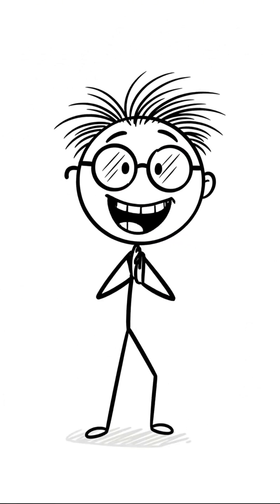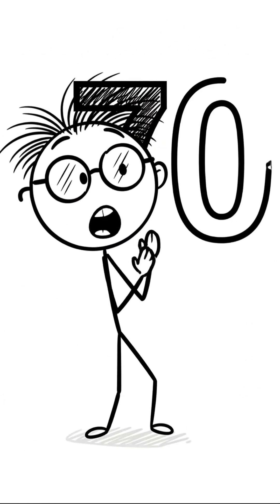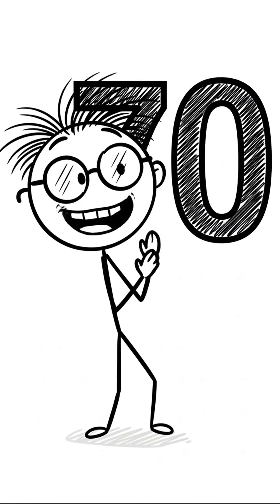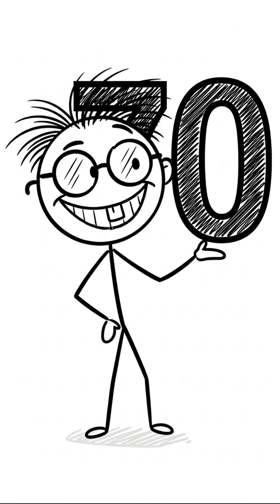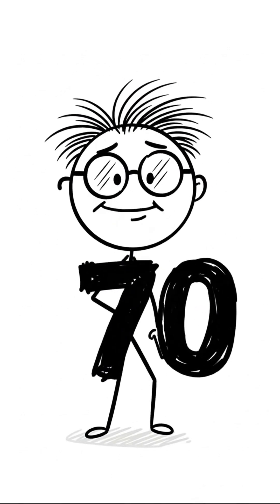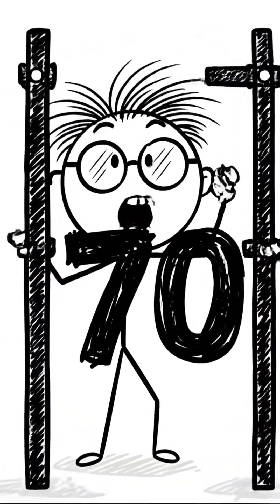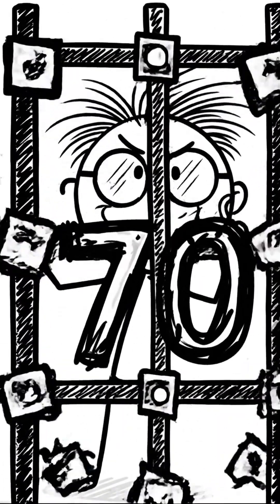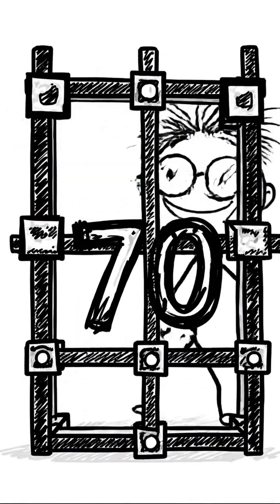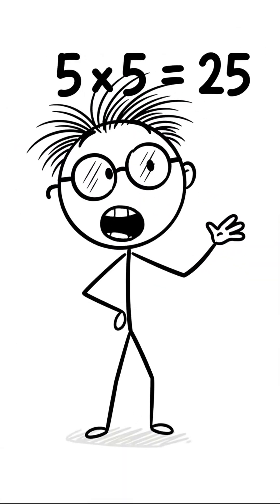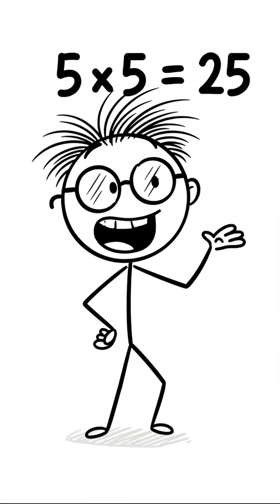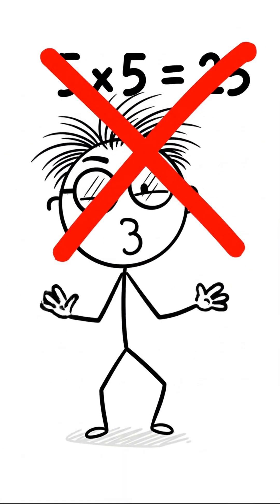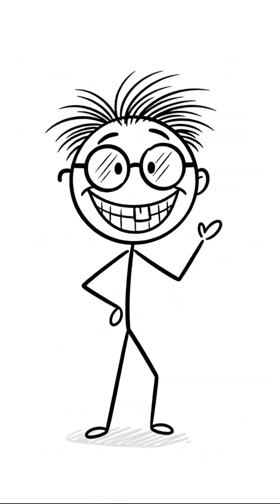We want to find the square root of 70. First, we must trap it. We build a cage of perfect squares. What squares do we know? Let's try 5 times 5. 25. Bah! Too small. Get it out of here.